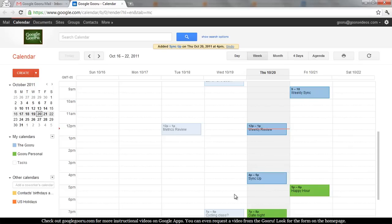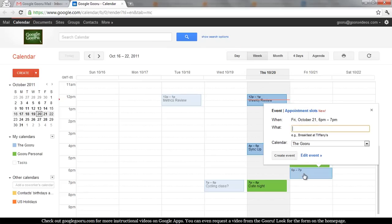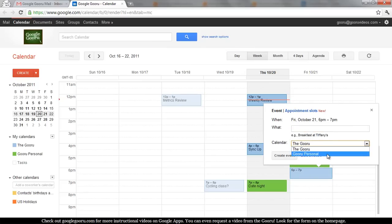To add an event, you can choose how you add events to these different calendars. Say I want to add something to Personal. Same process of clicking, but you see this drop-down here. You're going to click on Guru Personal.